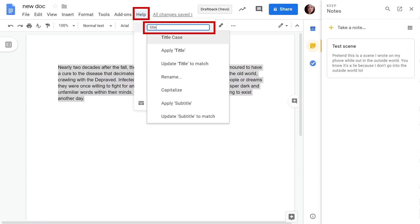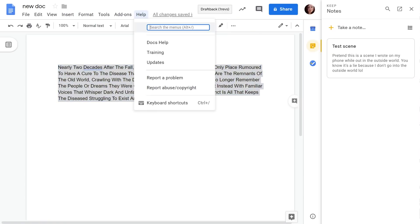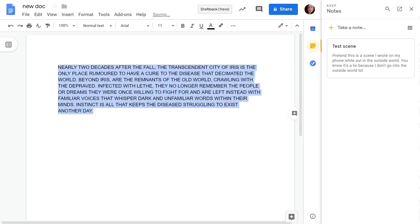Next up we have search menus. If you just go down to help you'll have a search box right there and you can search for anything you want.